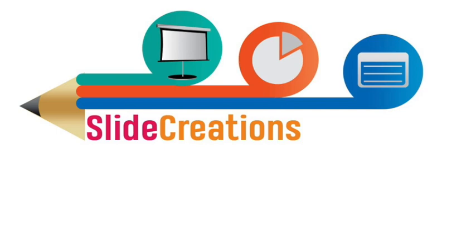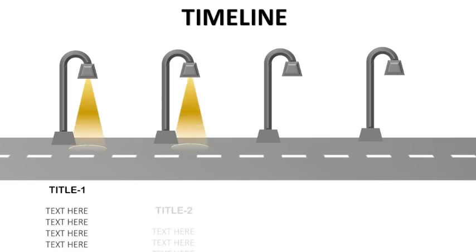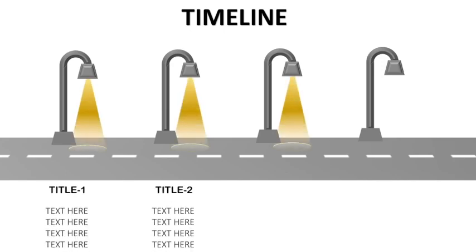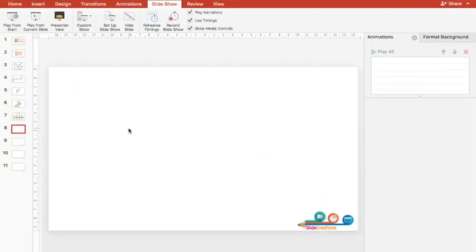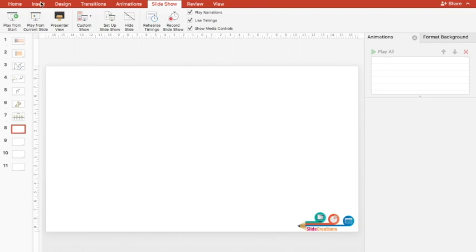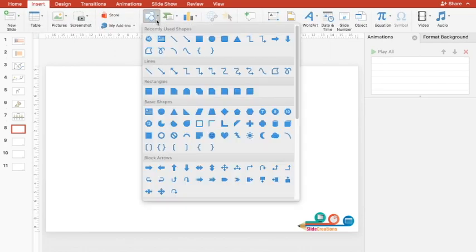Hello and welcome to Slide Creations YouTube channel. Today in this tutorial we'll see how to create this wonderful timeline animation with a light effect and well-placed text. So without wasting further time, let's get started.